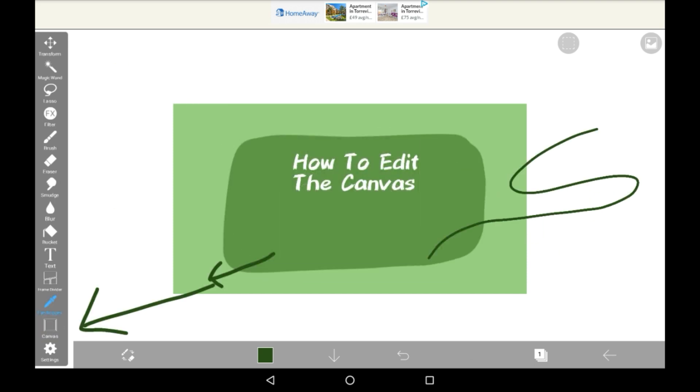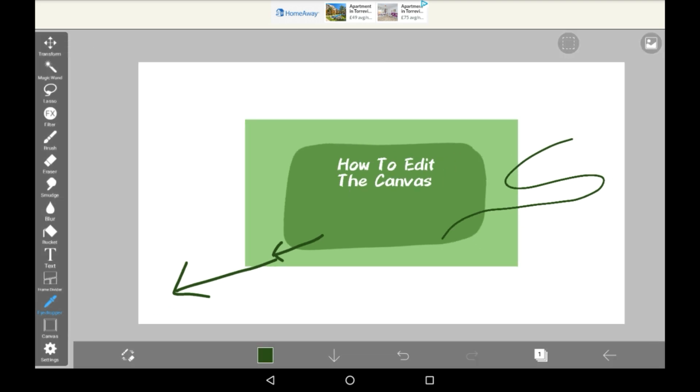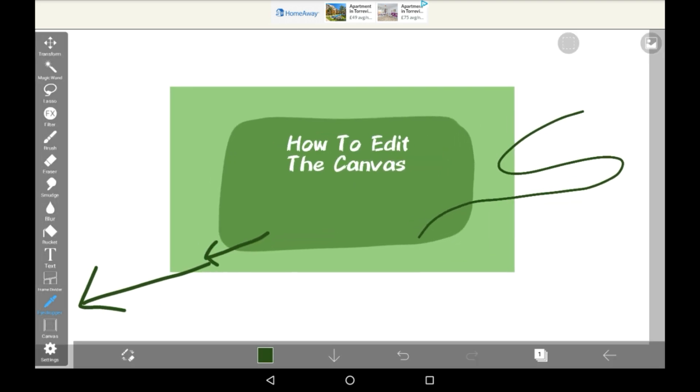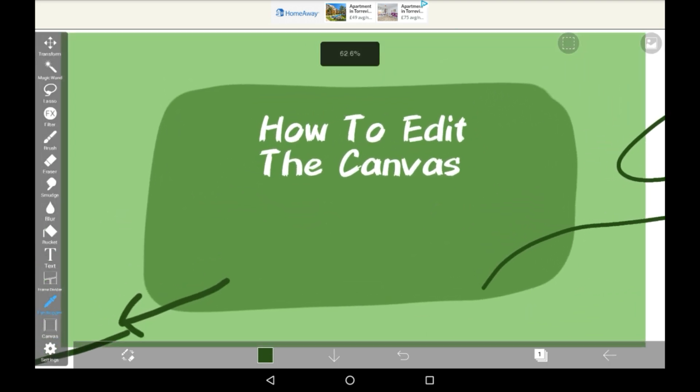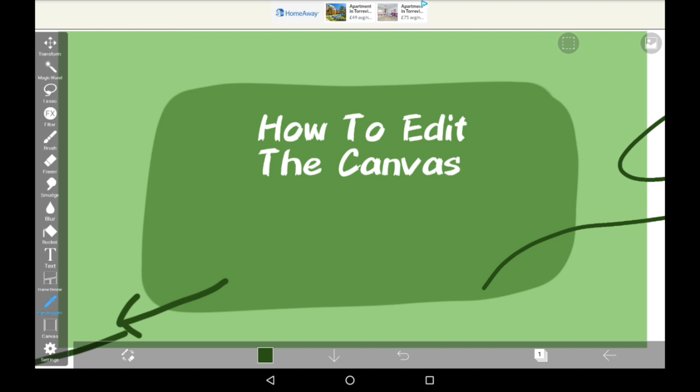And that is how you edit the canvas in Ibis Paint. I hope you found this video helpful and if you did, don't forget to leave a like, comment, or maybe even subscribe. Thank you for watching. Bye!